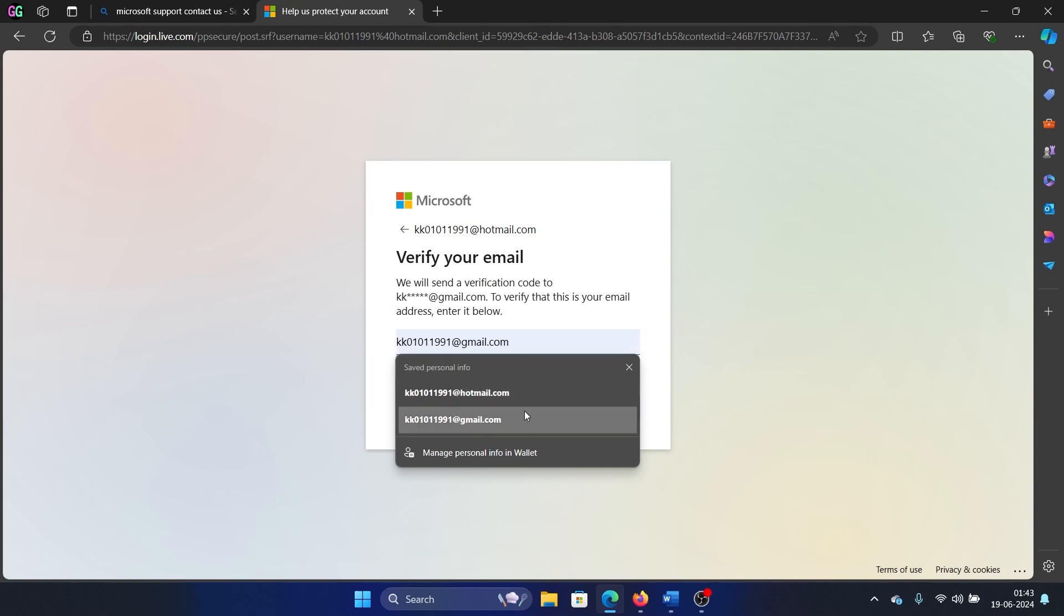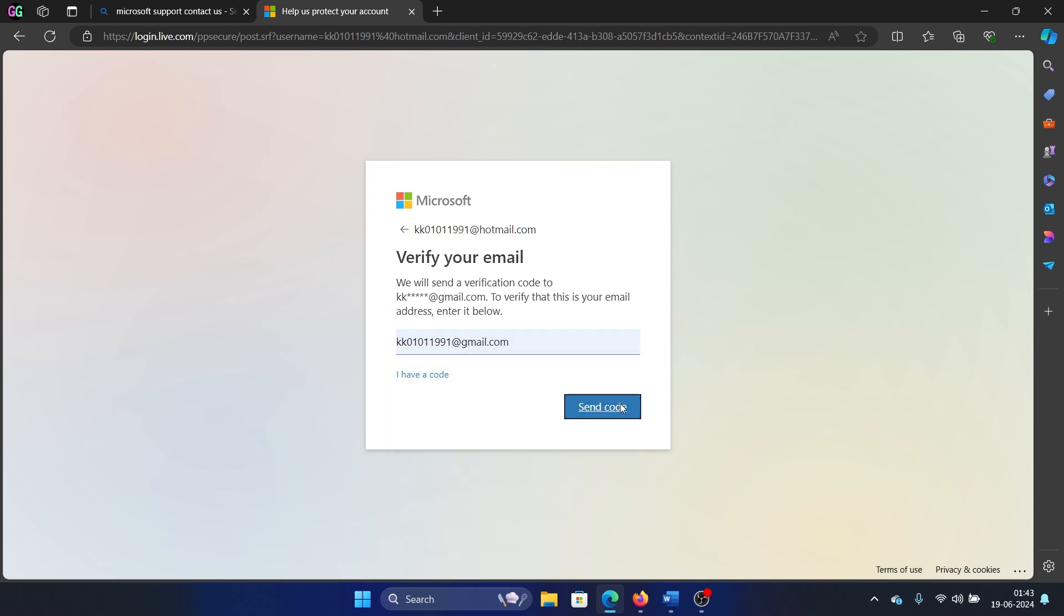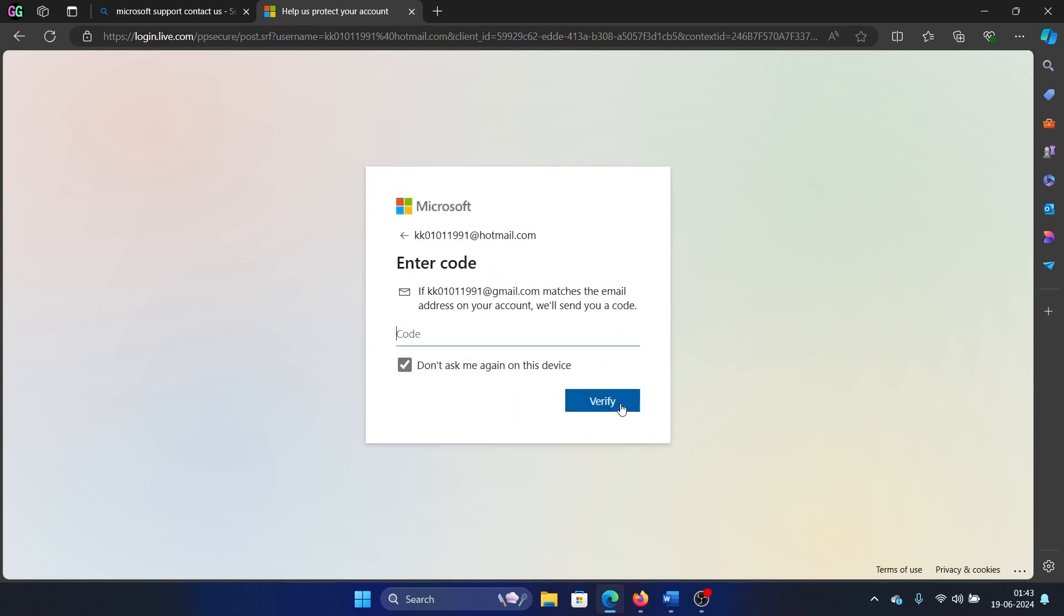Then I'll send the code on my Gmail ID which I use as a recovery ID as well. So I get the Microsoft login code on my phone. And as soon as I get the code, I will enter it here. You can keep it as just a one-time password.